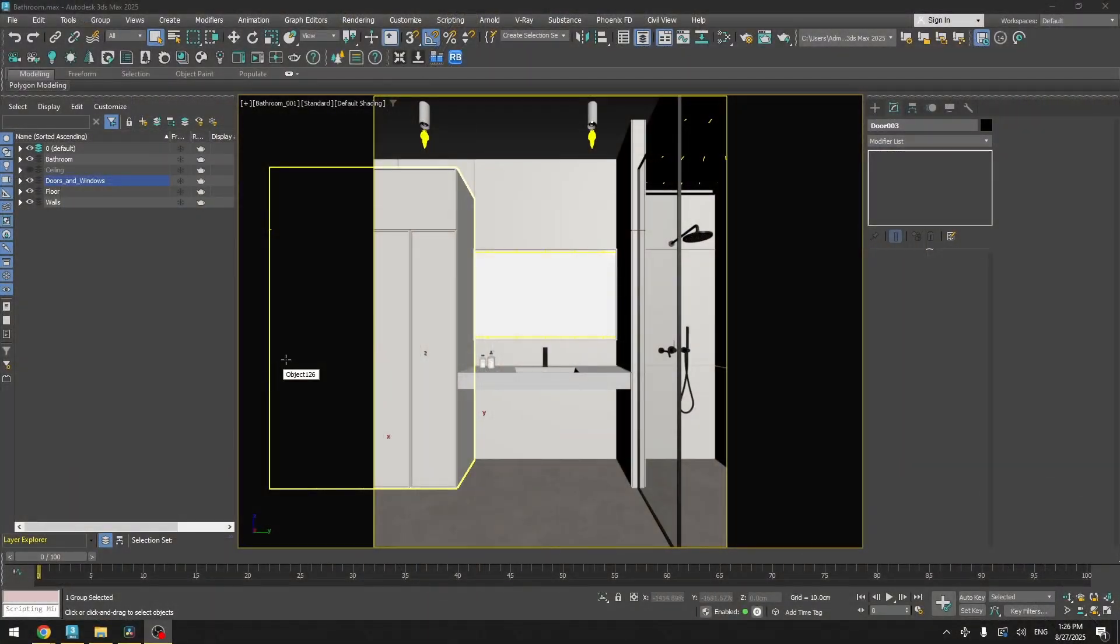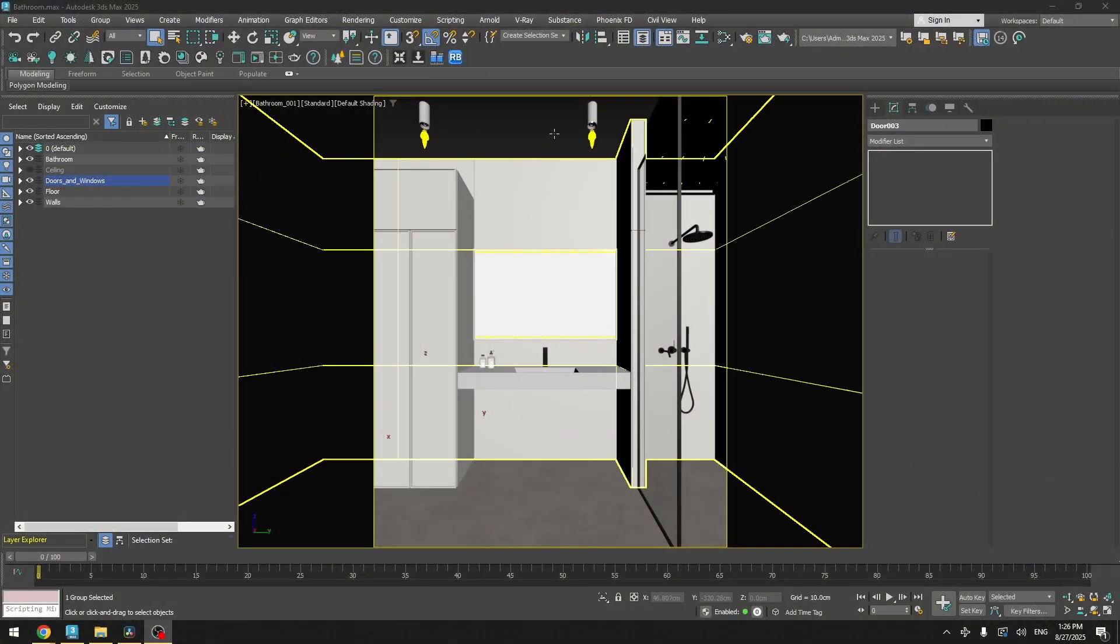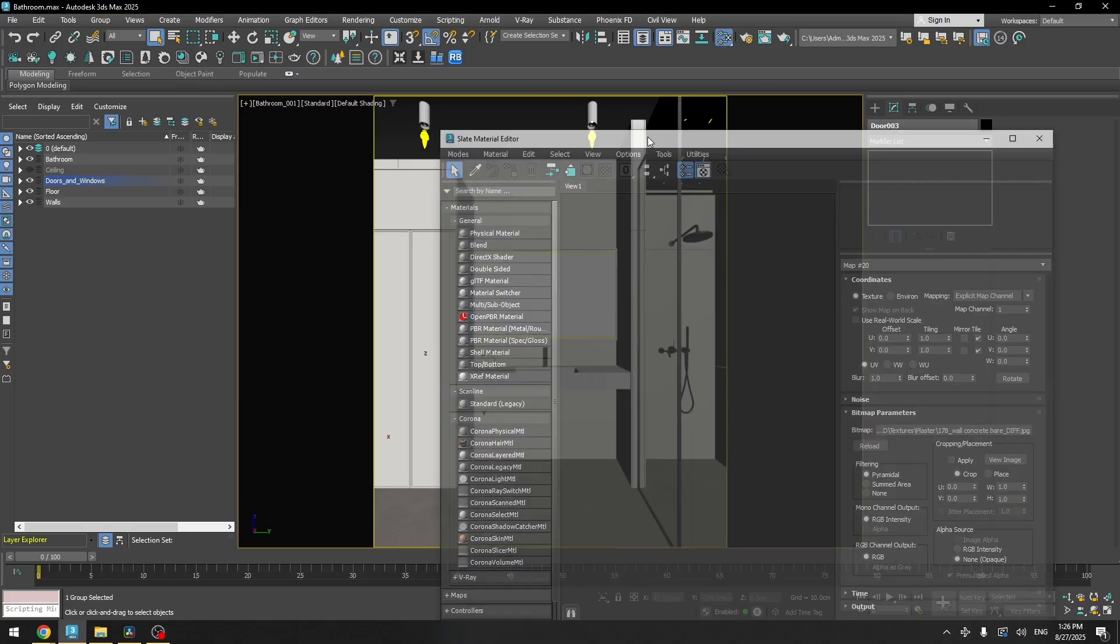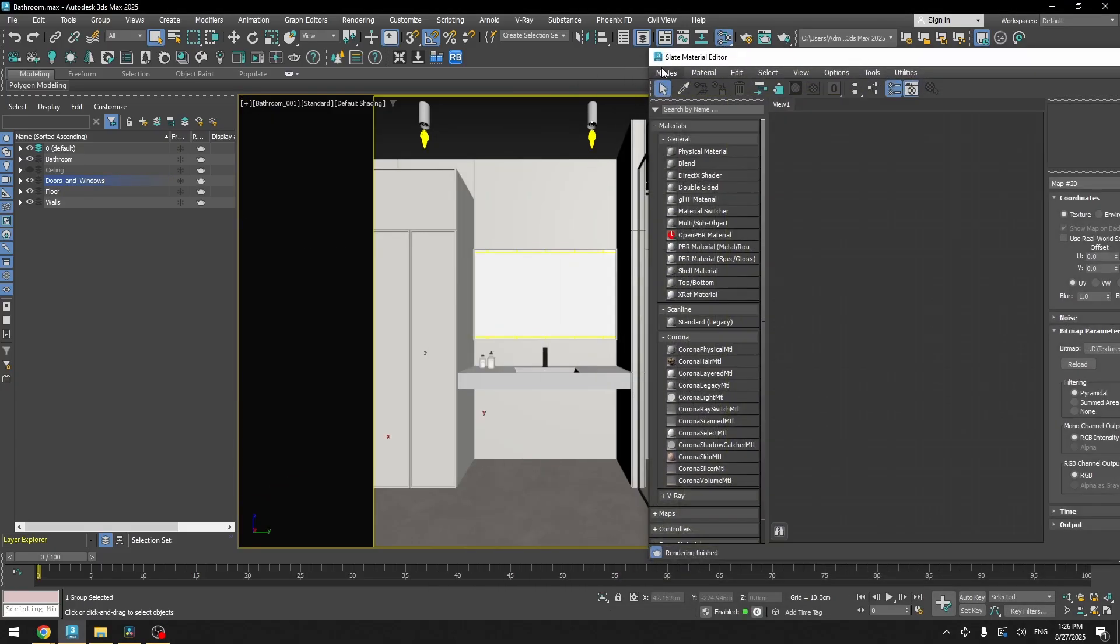Now let's talk about the materials. And as you can see, there are not too many materials in this scene. And we will go over three of them, the ones that I want to talk about.